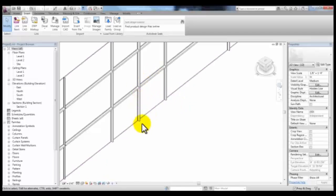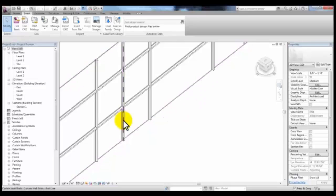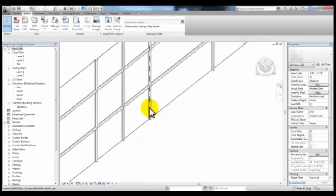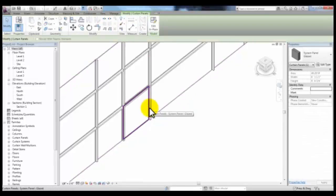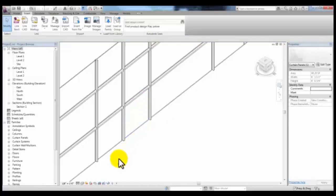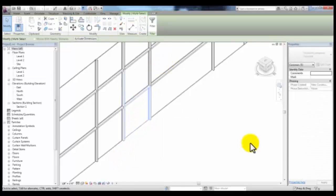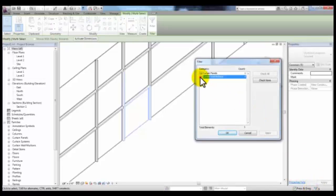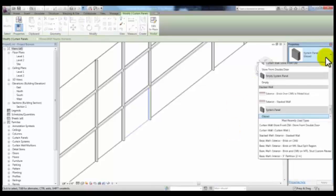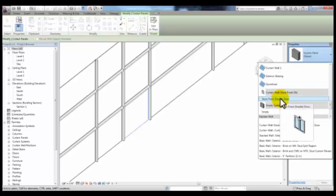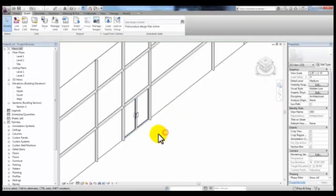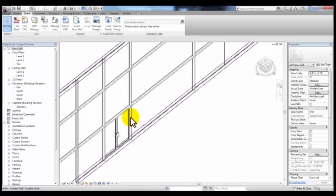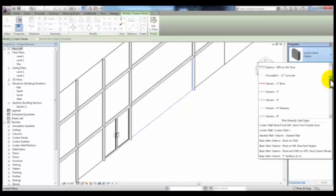You can do that by either resting your pointer here and tabbing until you get that panel that you'd like to select and then click, or you can select everything with the window and use the filter to uncheck everything except for Curtain Panel. And then in the Properties dropdown, you can scroll up to the Curtain Wall section and pick Storefront Double Door to place your door. Or you can also select a panel and change the wall type.